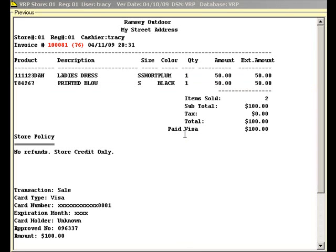Here is what the receipt looks like. You will notice that VRP automatically recognizes the type of credit card being used, in this case a Visa.